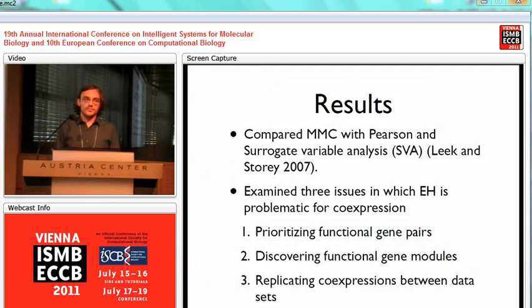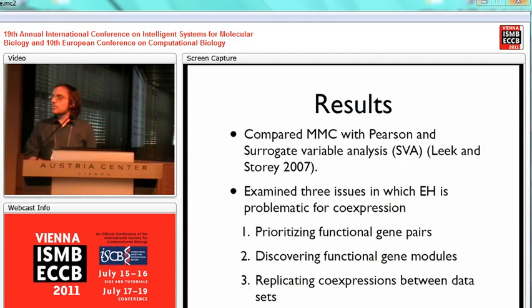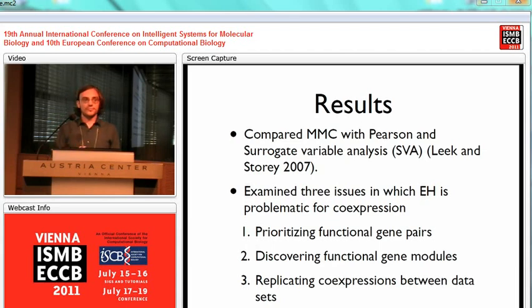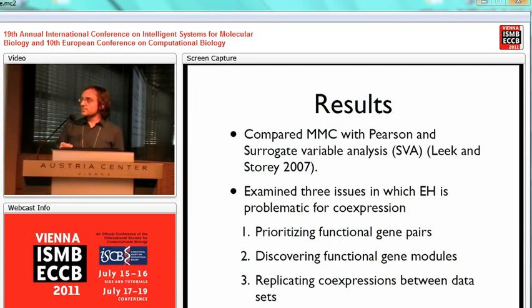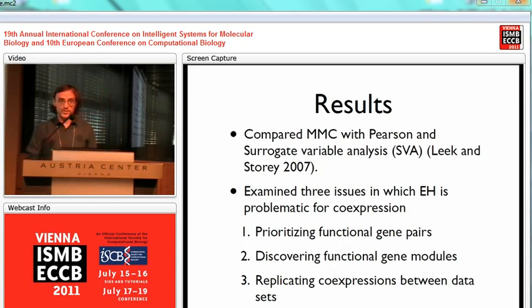We implemented this method and examined the three issues discussed previously. In each analysis, we compared our MMC method with two others: simple Pearson's correlation on raw data, and Pearson's correlation applied to data corrected with Surrogate Variable Analysis (SVA), introduced by Leek and Storey in 2007. We evaluated: (1) the ability to prioritize truly functional gene pairs, (2) the ability to discover functional gene modules, and (3) the ability to replicate co-expression across datasets.